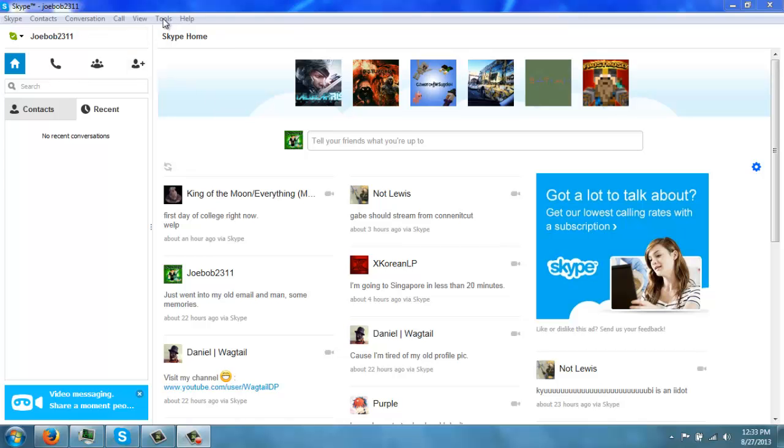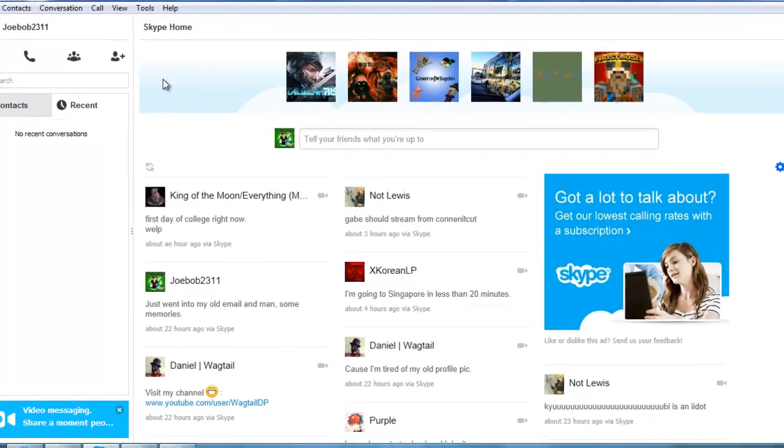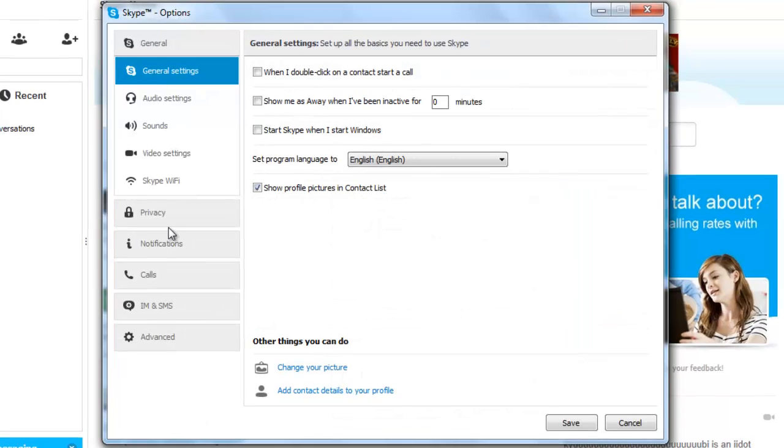Have you ever wanted hotkeys on Skype? Well, good news - you can find hotkeys on Skype.